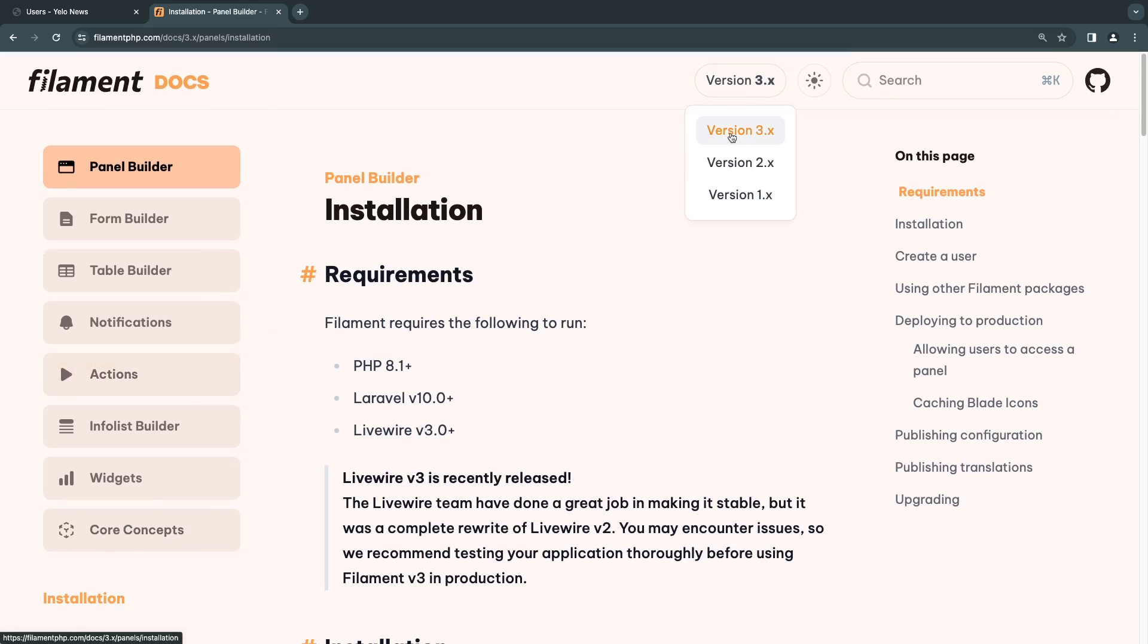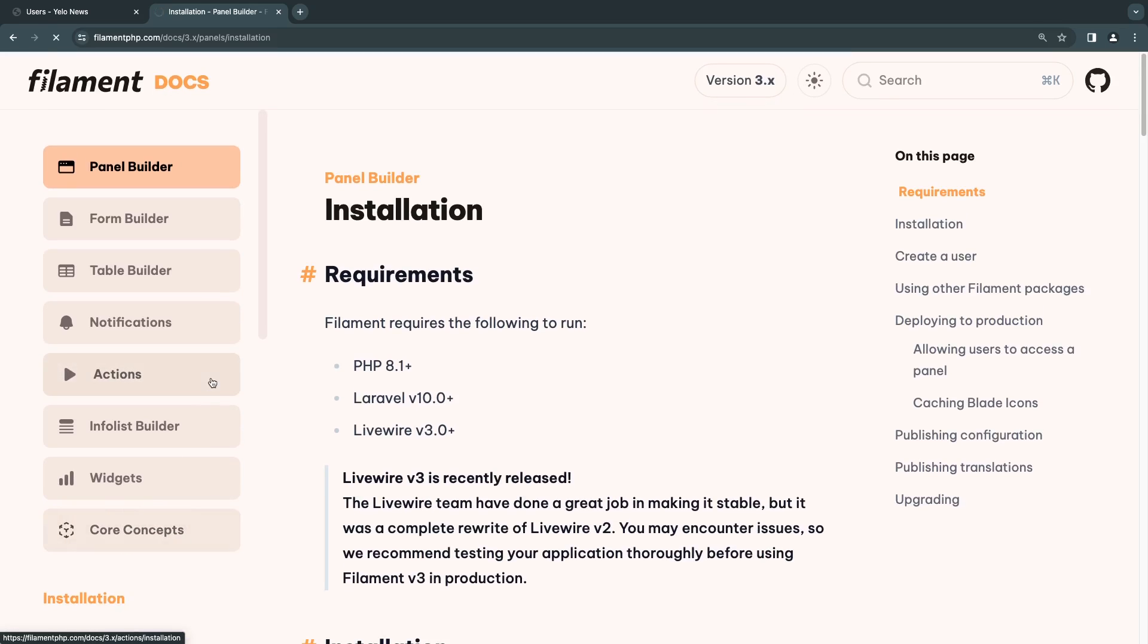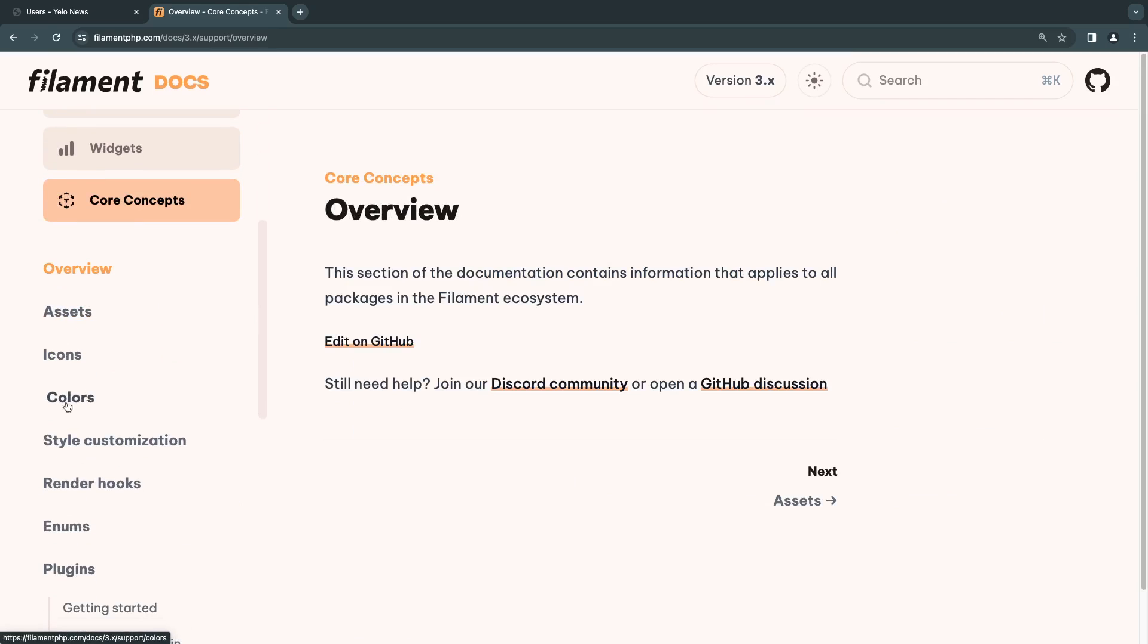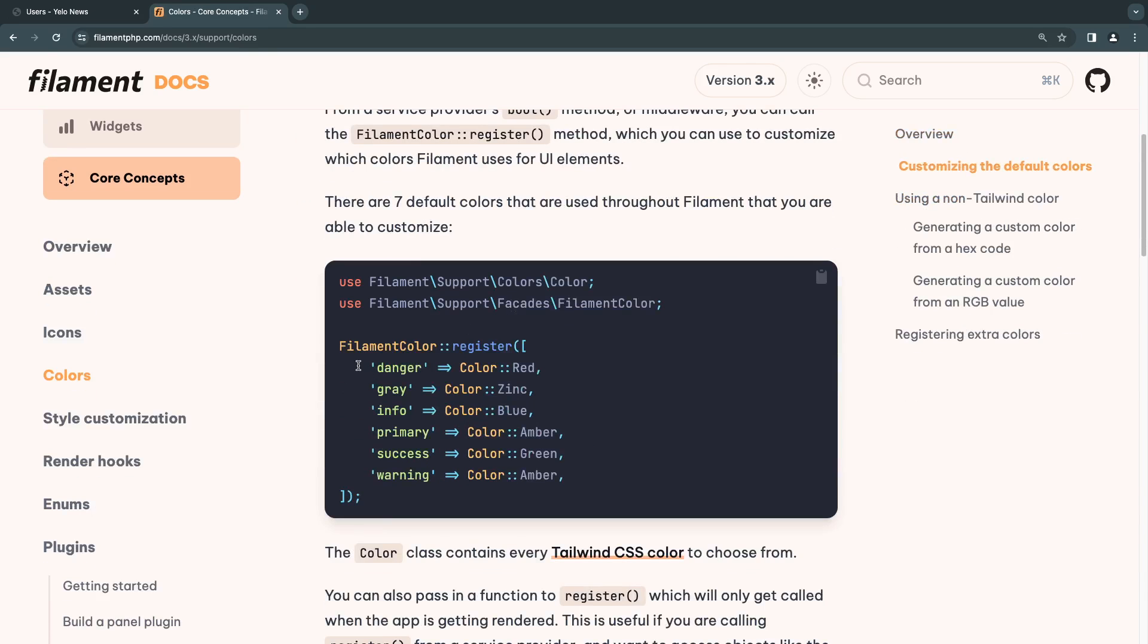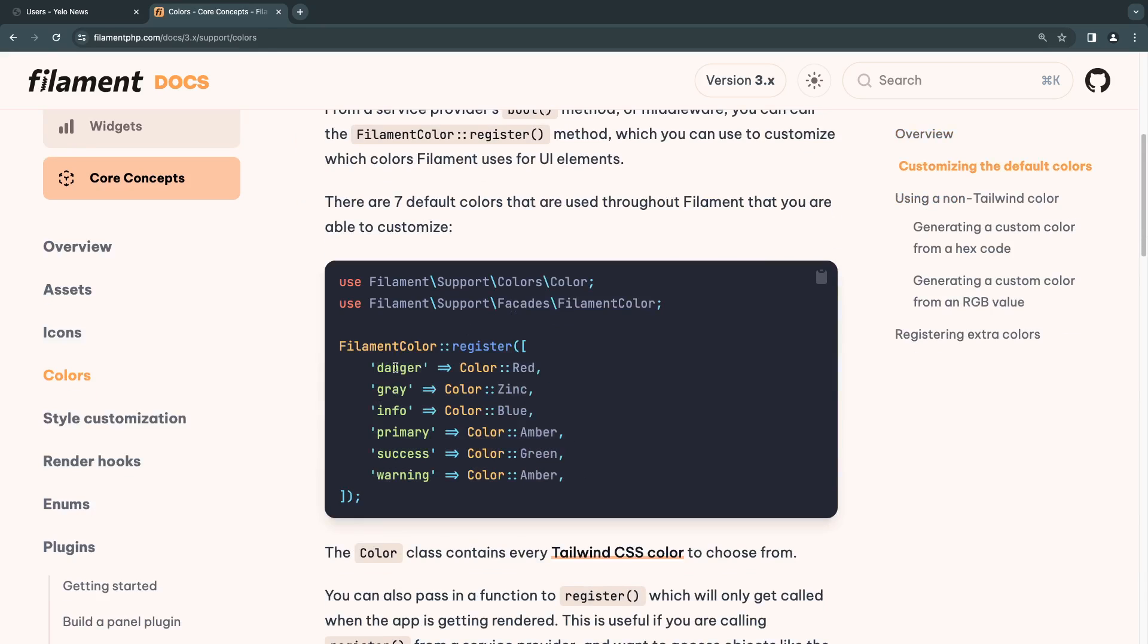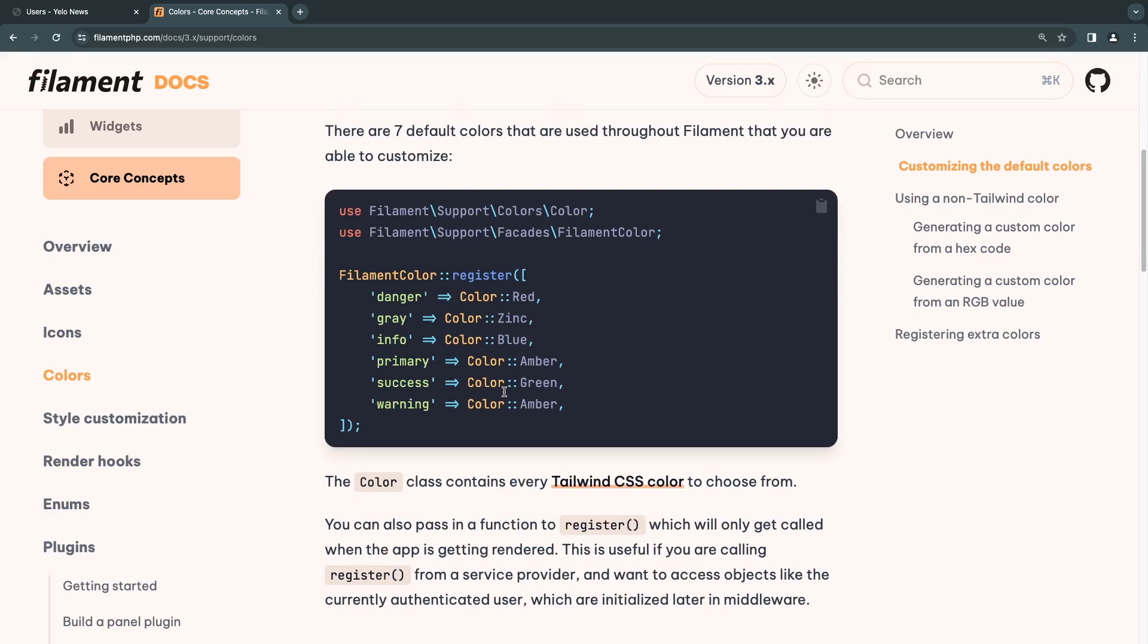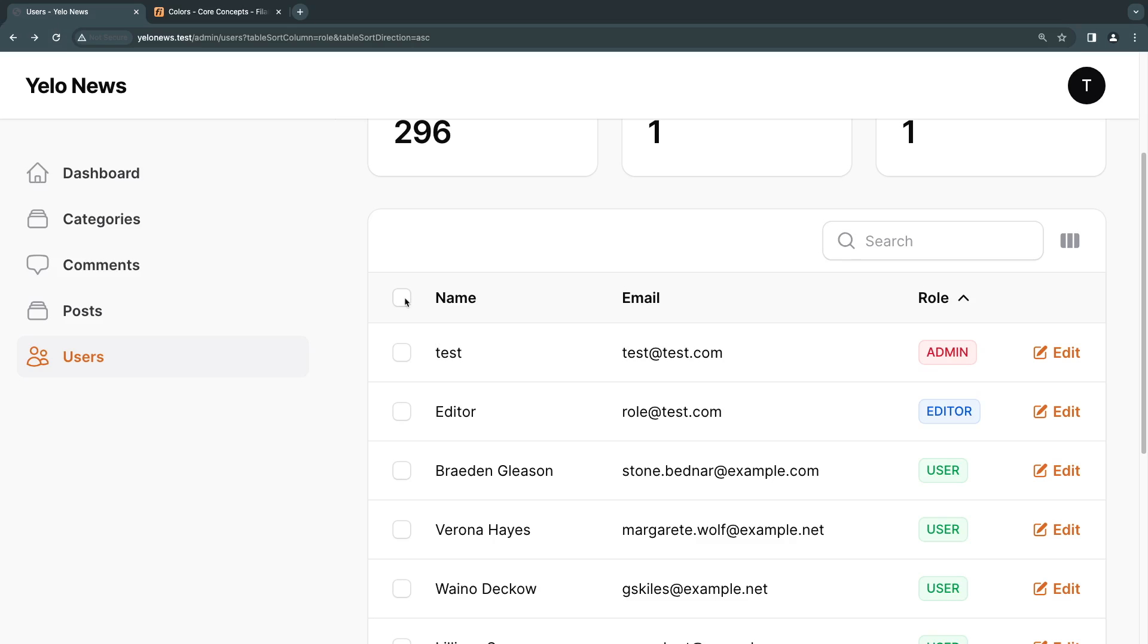Make sure you're on version three. And under core concepts at the left menu, there is a section for color. So if you just open this up, it's taking a while for me to load. Yep. If you scroll down, you can see all the possible color values. So we already used danger, info, and success. There is also primary and then warning as well, I believe. And then gray. So you can use all these seven possible color options for your states or your badges.